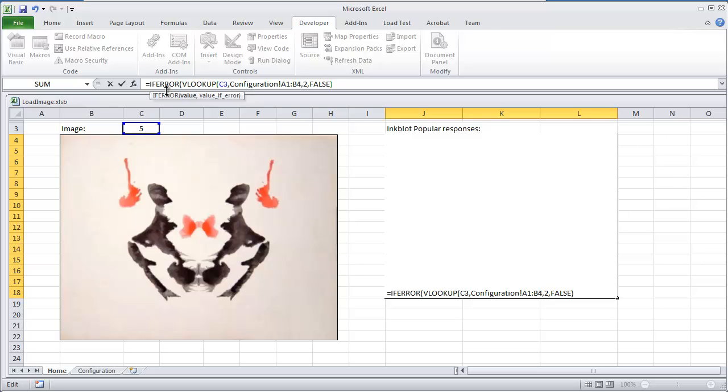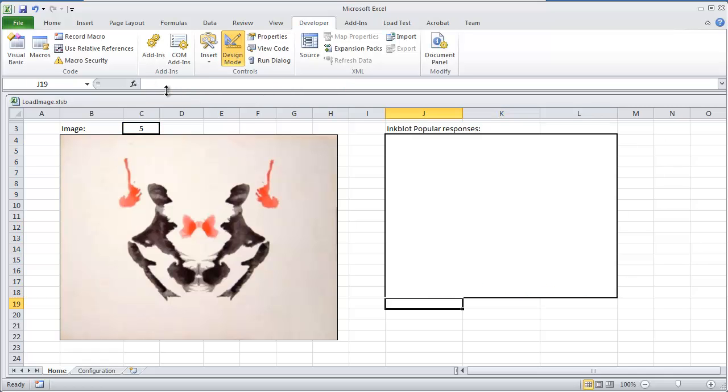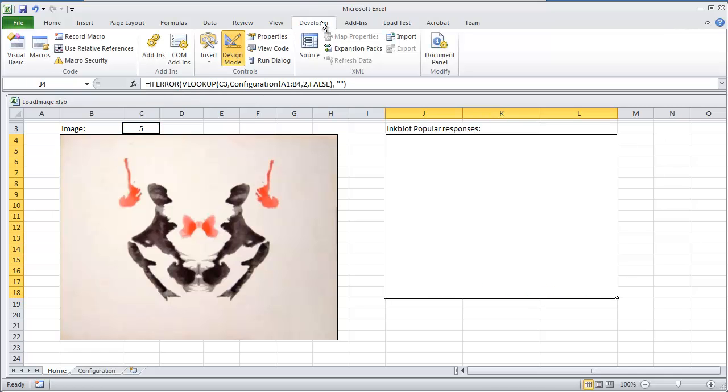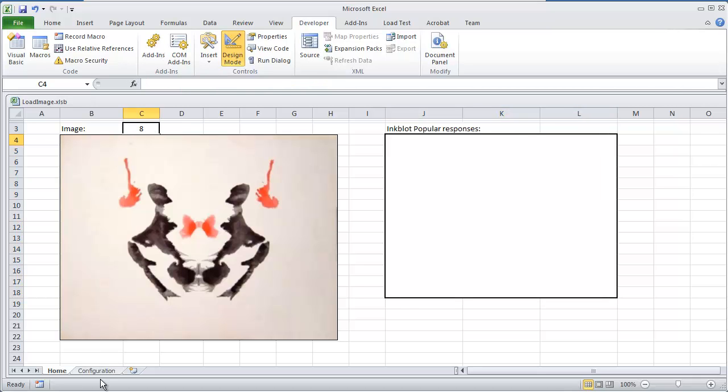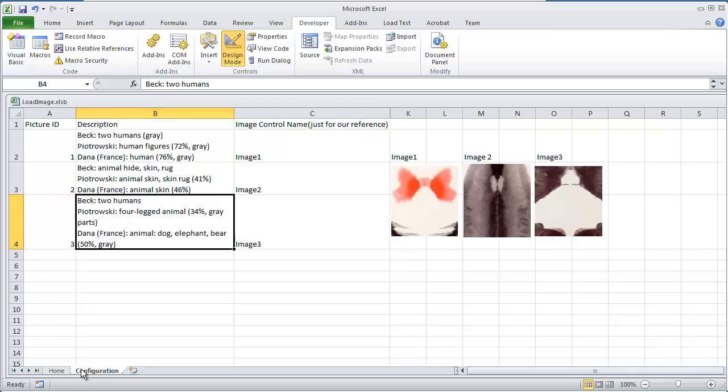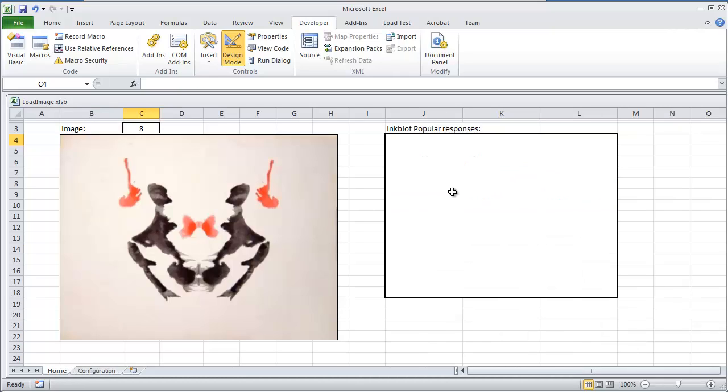Then if the error goes here, just leave it blank. And I close it out. So now 5 comes up with blank. If I was to type in an 8, which we don't have anything for index 8 in the configuration sheet, it'll just be blank.